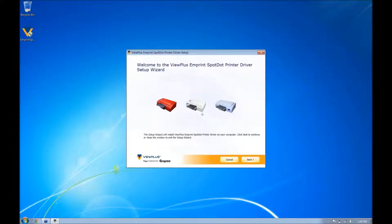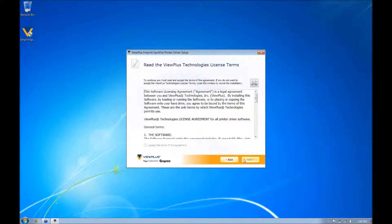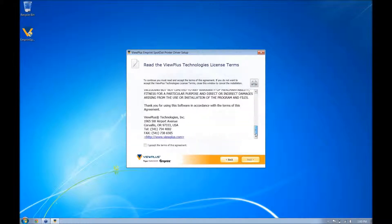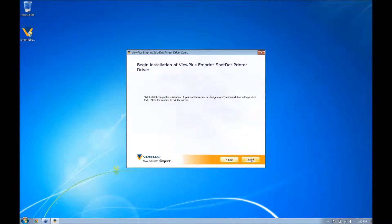Press next on the installer, scroll down and check the box for the license agreement, then press next, and then press install.